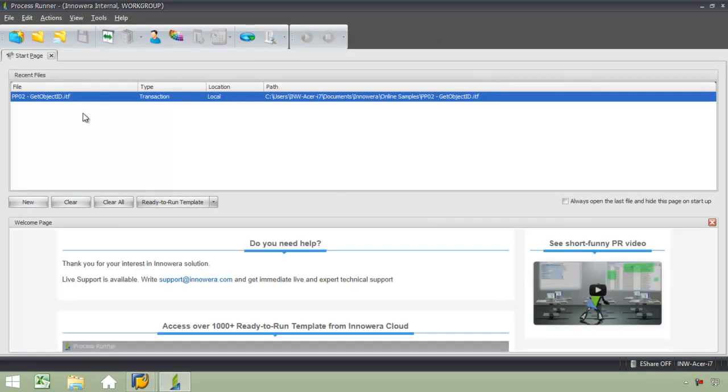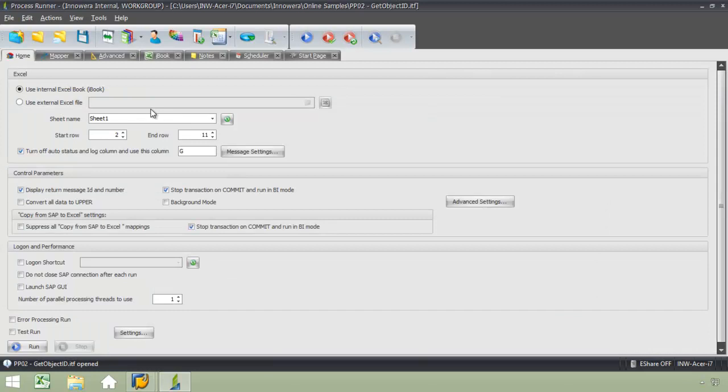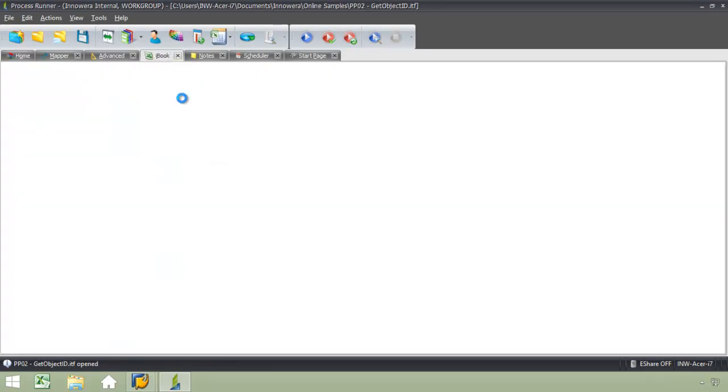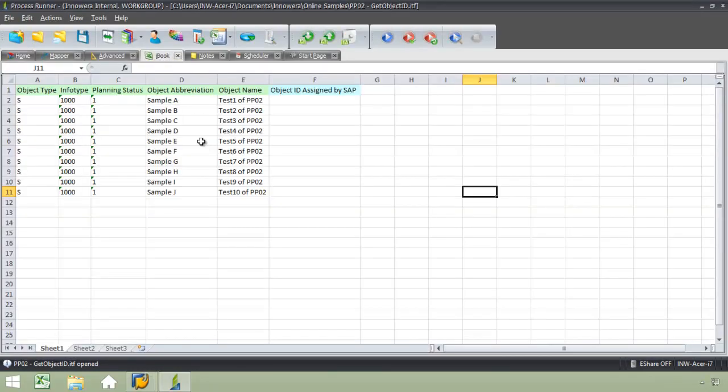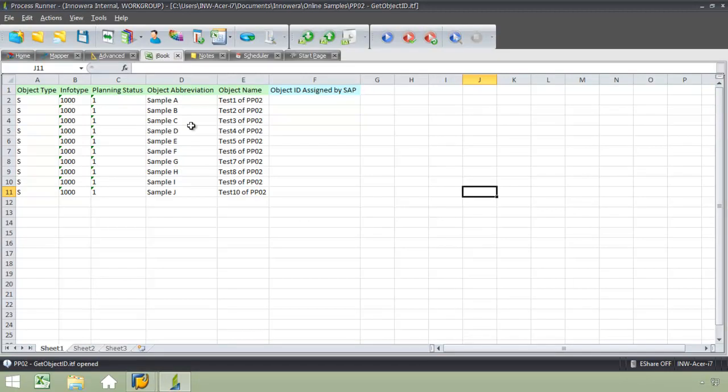I'm going to go ahead and open up this transaction file for the SAP transaction code PP02. From here, I'm going to go to the internal instance of Excel, which we call an iBook. You can see here I have a list of data, and I want to retrieve the object ID that's been assigned by SAP.